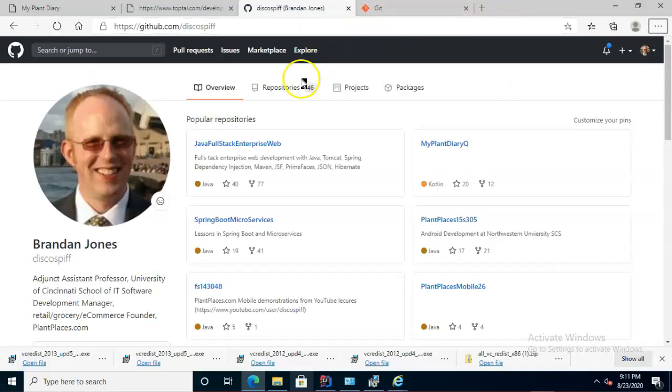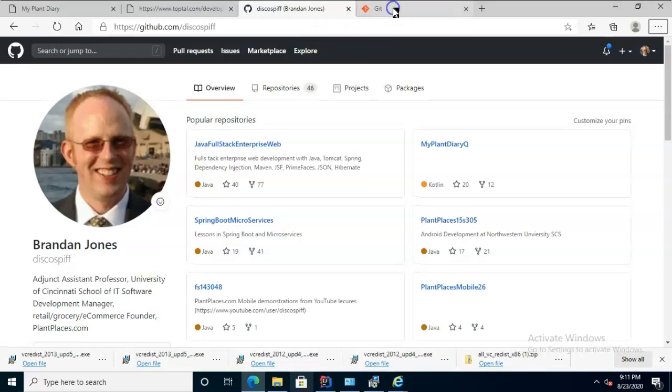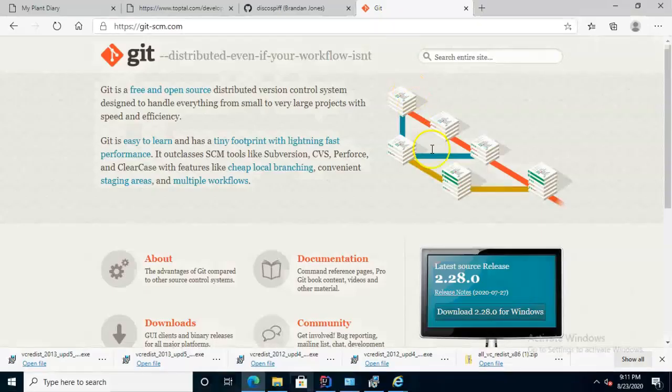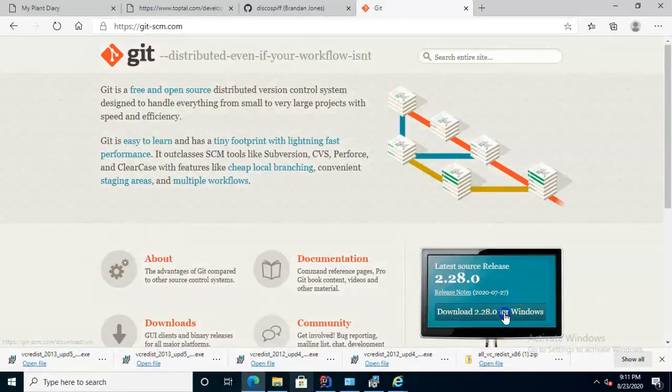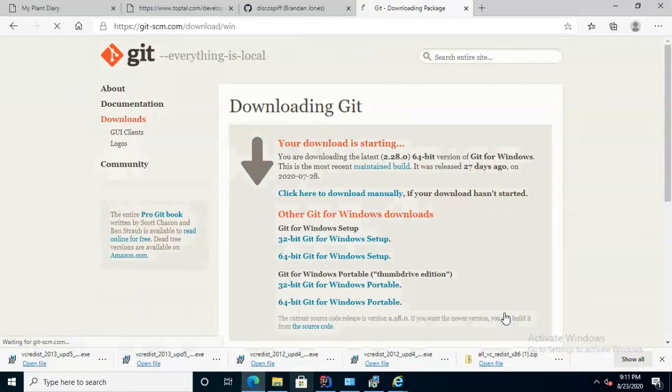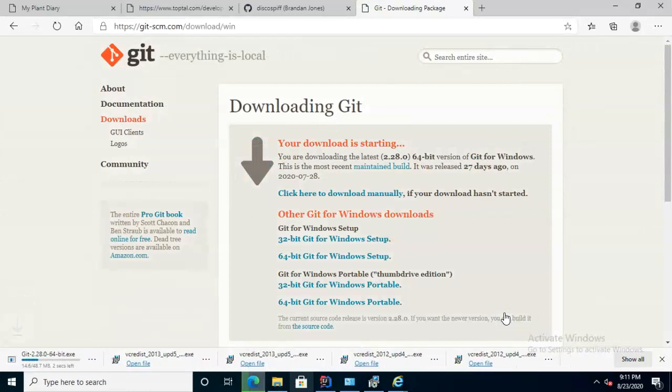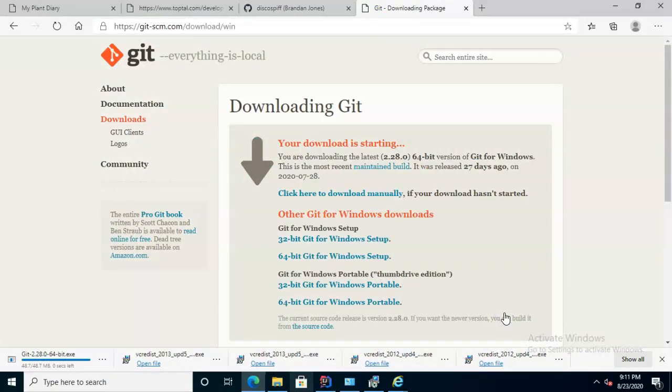So a couple of prerequisites. First of all, we have to make sure we have a GitHub account, which I'm not going to cover here. I'll let you handle that on your own. Secondly, we need to make sure that git.exe is installed on our computer. So I'm going to go ahead and download this and install this if it hasn't been done before.